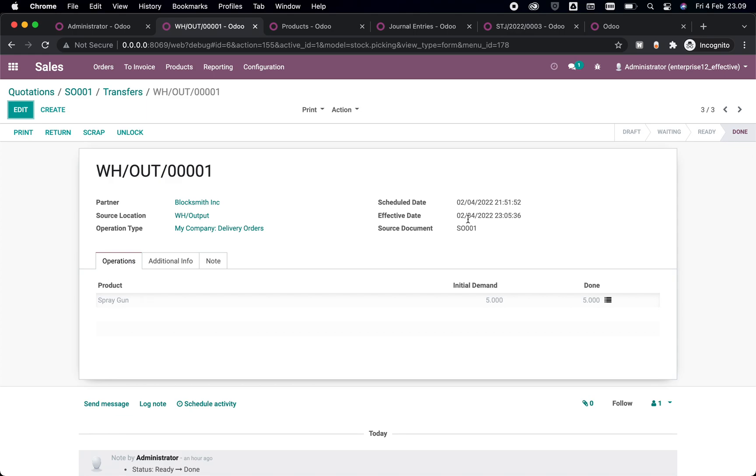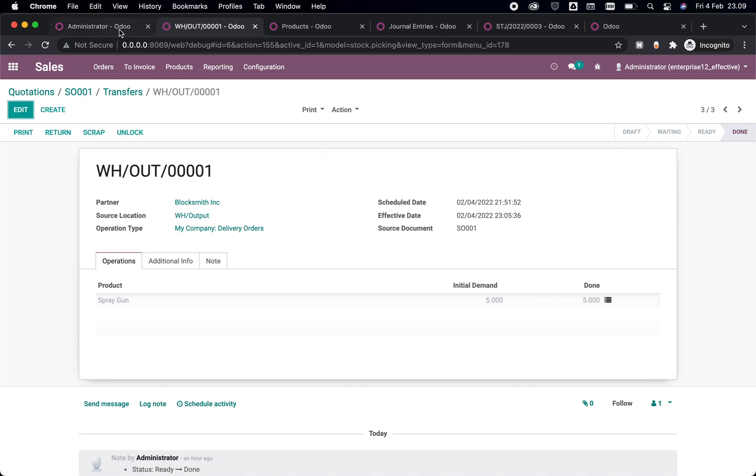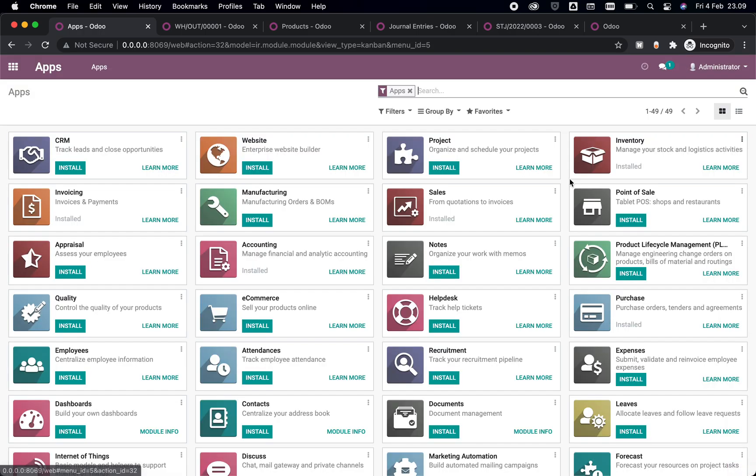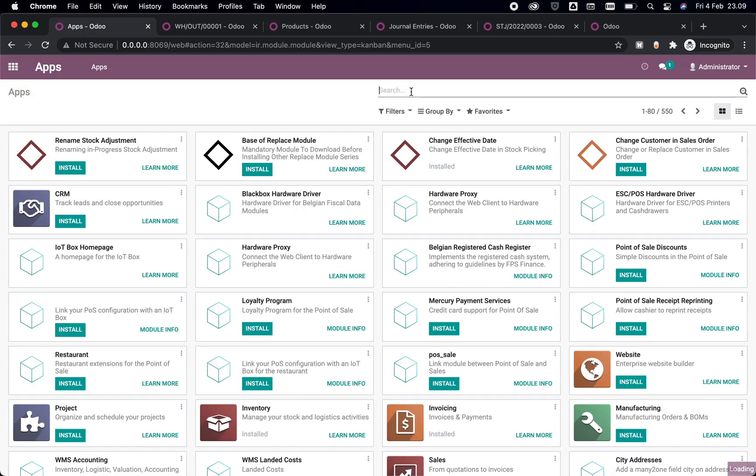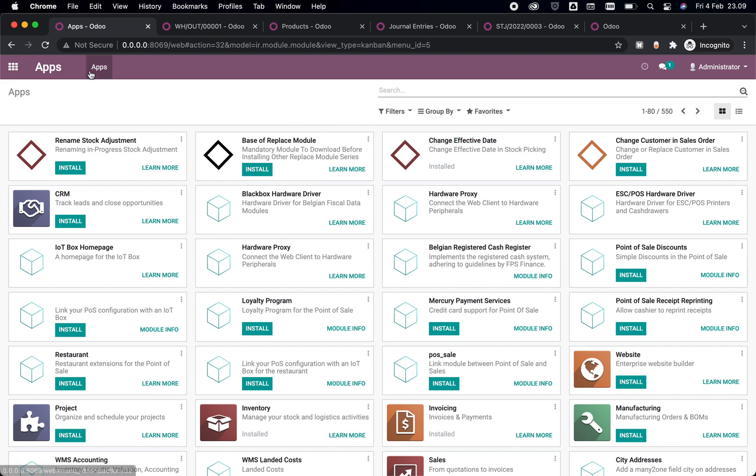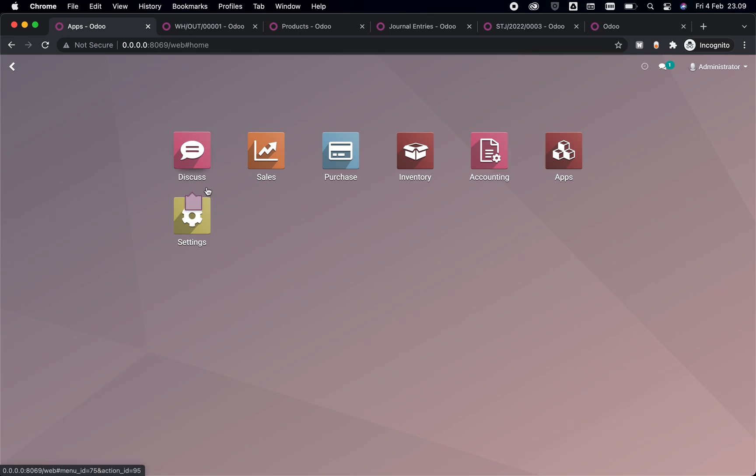So I would like to introduce you to a module that hopefully will help you. It's called Change Effective Date. Make sure that it's installed in your system here, and if it's already installed we can go back to the main menu.